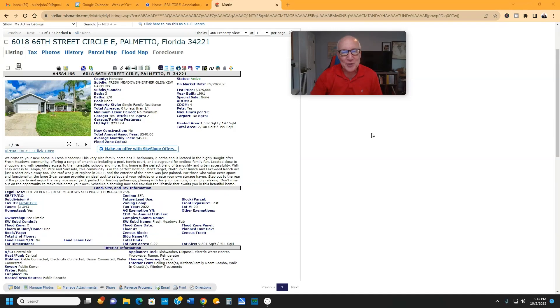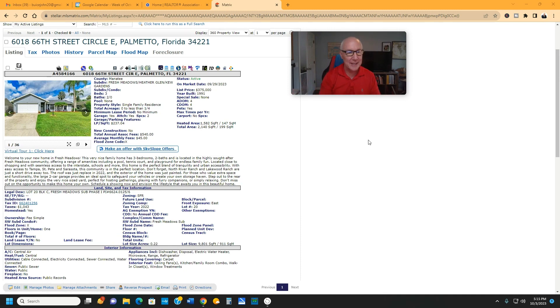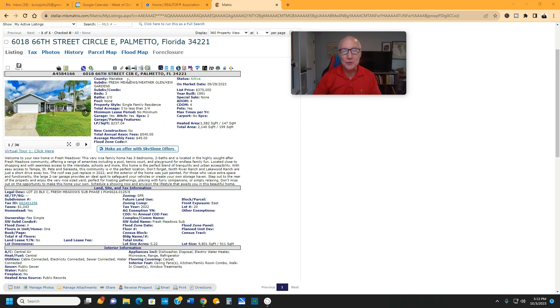Hey everybody, it's John Bice with eXp Real Estate here in the greater Sarasota area. I wanted to tell you about our newest listing, 6018 66th Street Circle East. Yes, Street Circle East. They do that here in Manatee County.